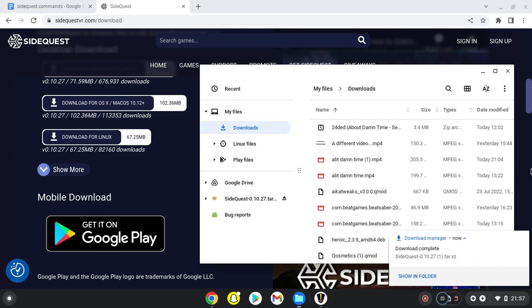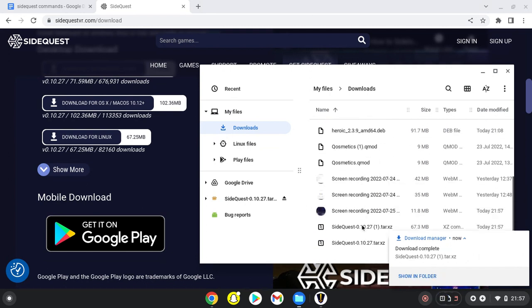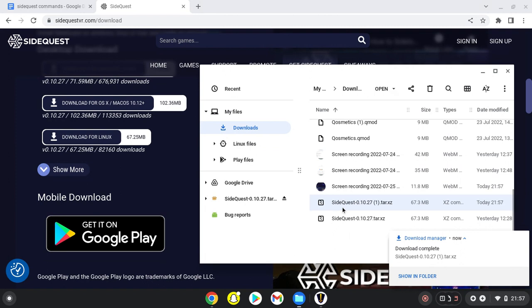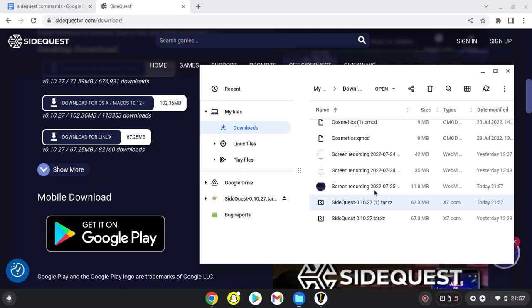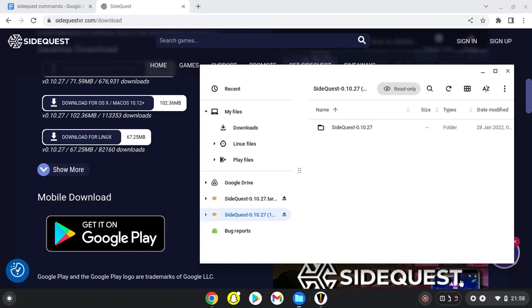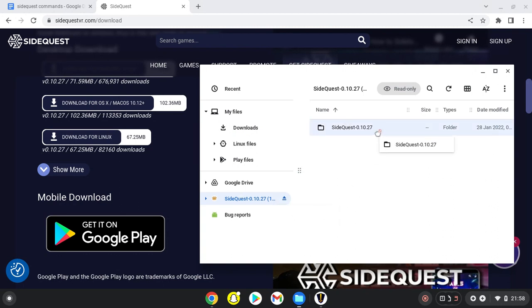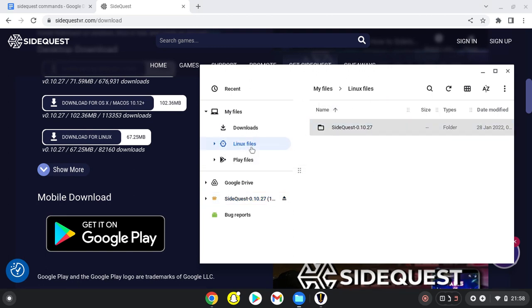Once it downloads, open it up. It might take a while because it's scanning the files to make sure there's nothing bad like a virus. Once it's unarchived, you'll see a folder. Drag that into your Linux files. I've already done that.